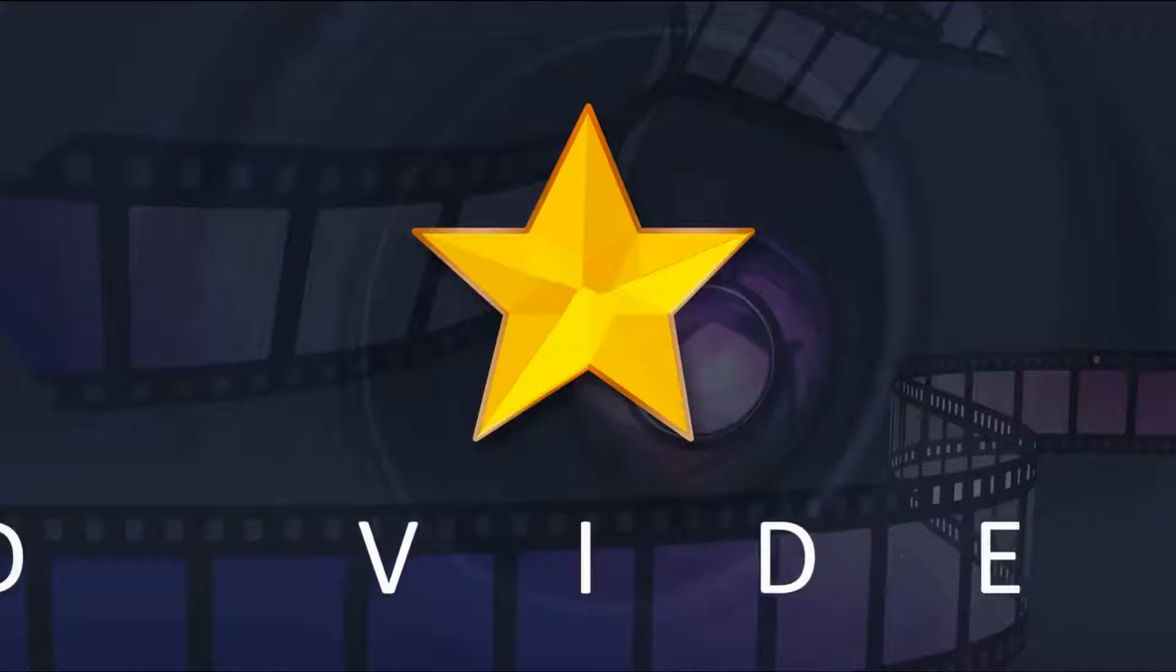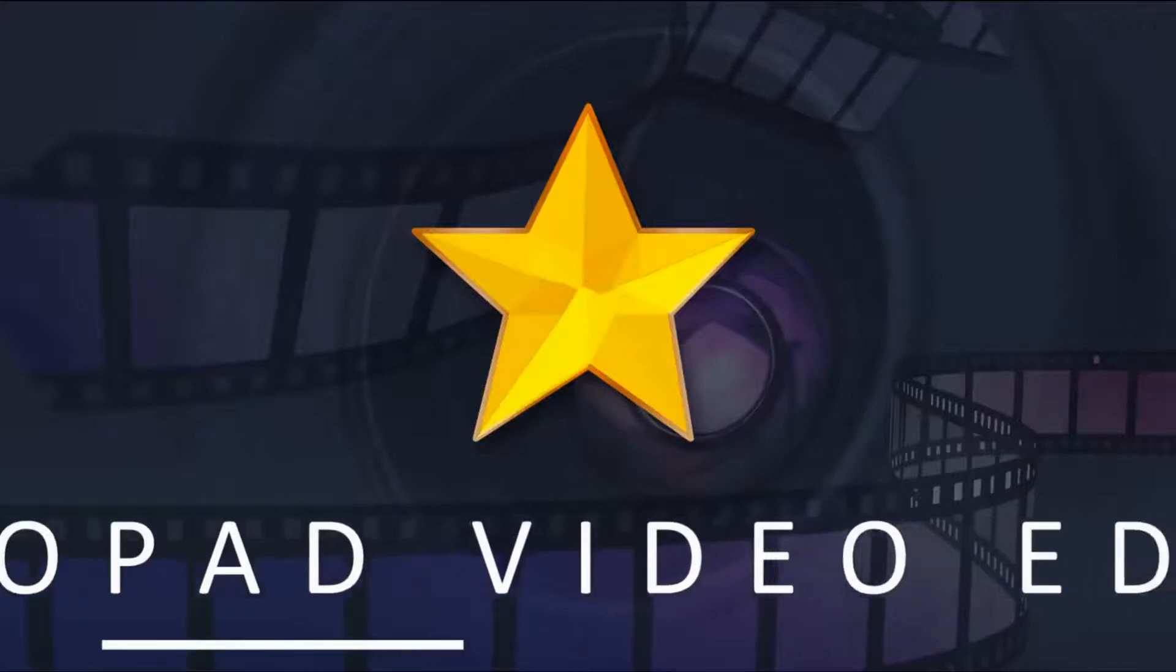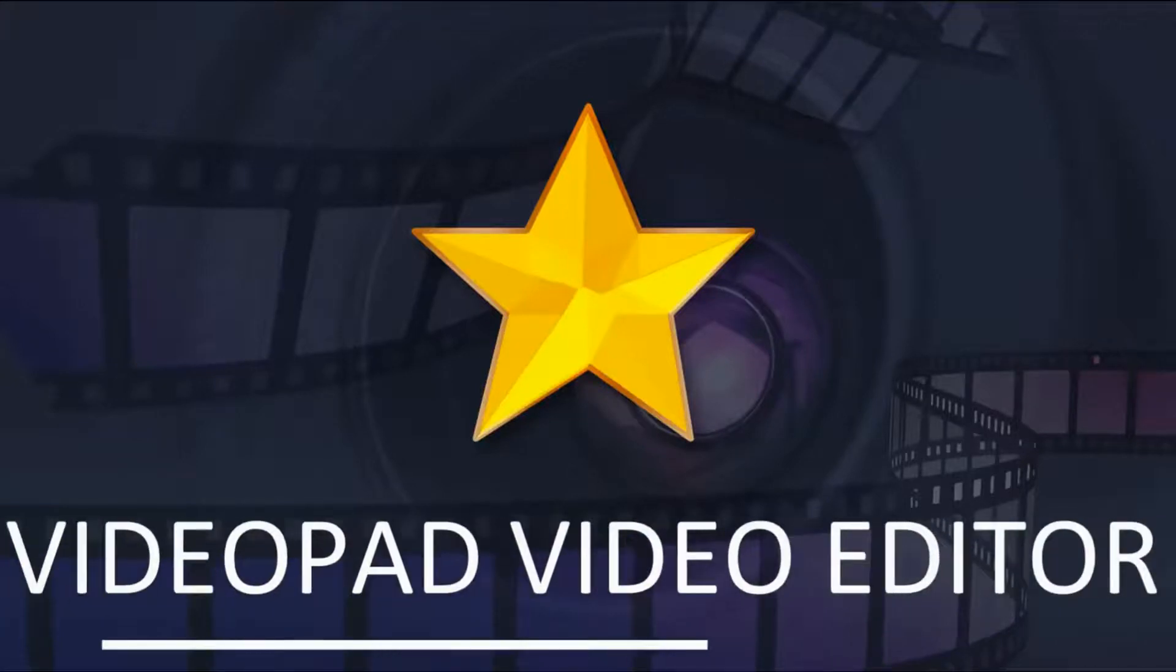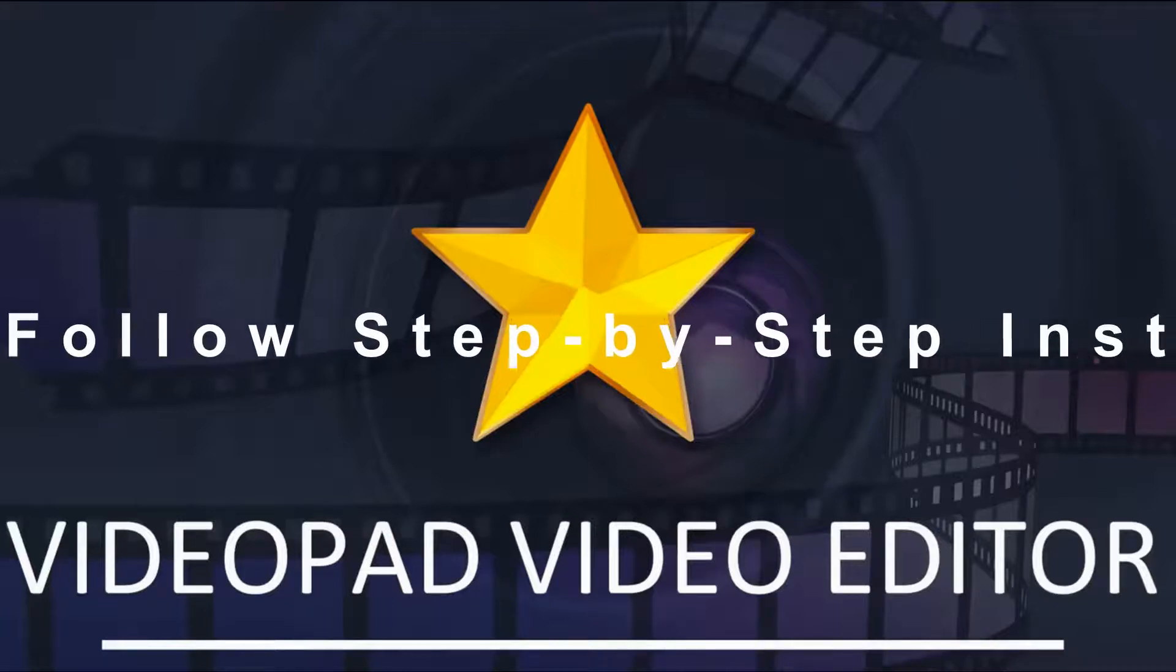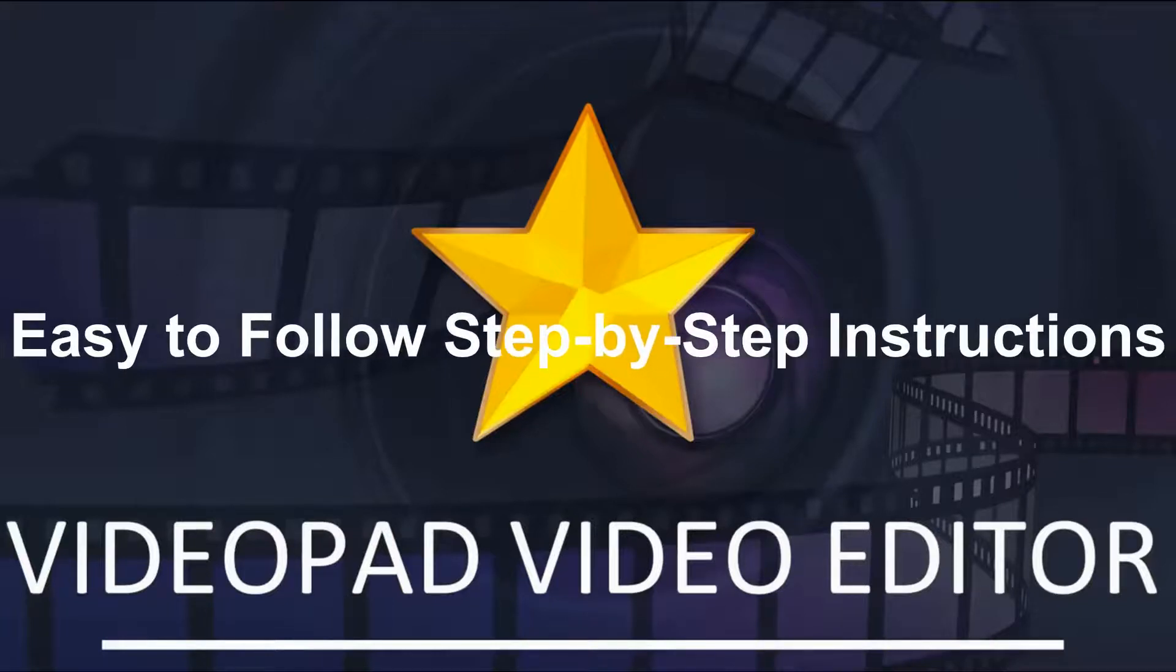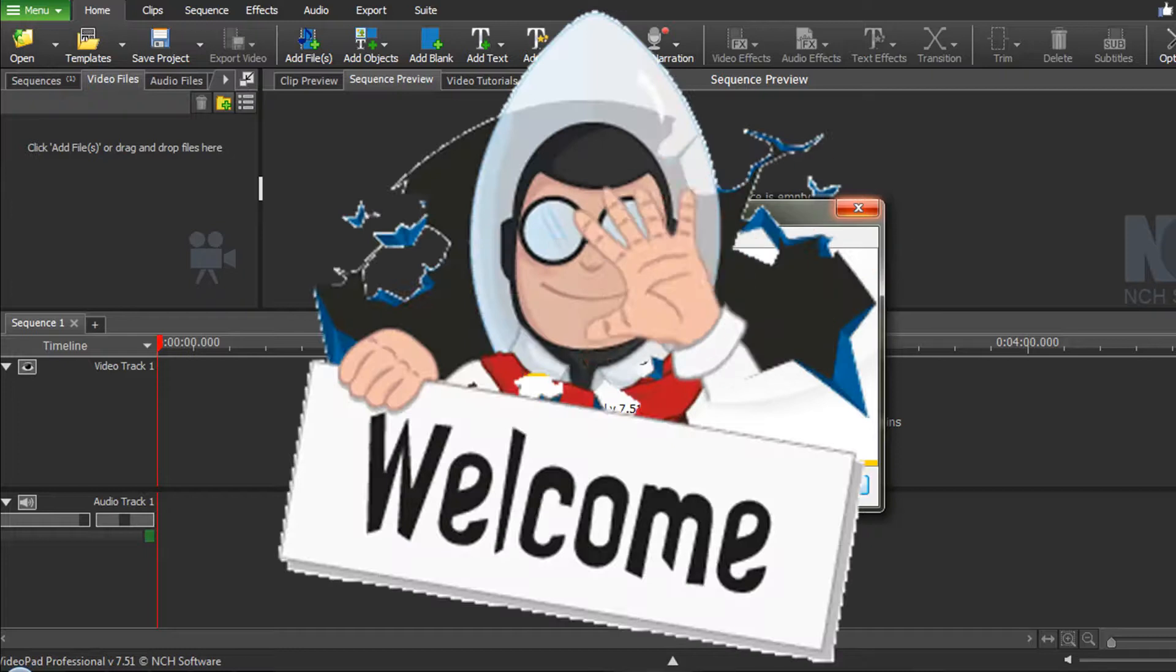Welcome back to another VideoPad Video Editor tutorial with easy to follow step-by-step instructions. Hey everybody, welcome back.